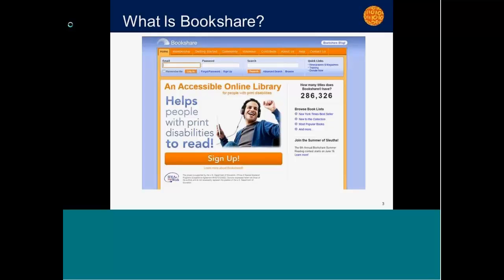Bookshare is a library of accessible online books, available for people with print disabilities — the same as SELA: visual impairment, physical disability that prevents holding or using a physical book, and learning disability that severely affects reading. With our partnership with SELA, Bookshare access is free to patrons who receive SELA services. Normally it's $50 US per year for a subscription to download up to 200 books per month. Right now we have about 320,000 members, the majority of whom are students in the US.